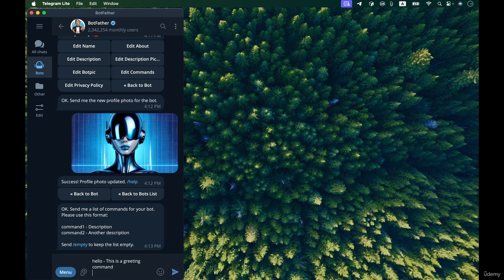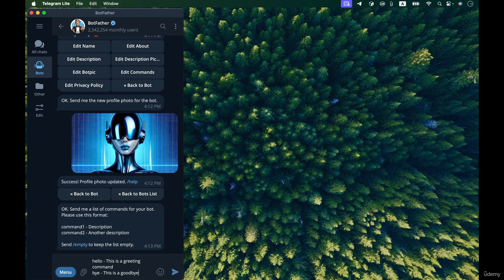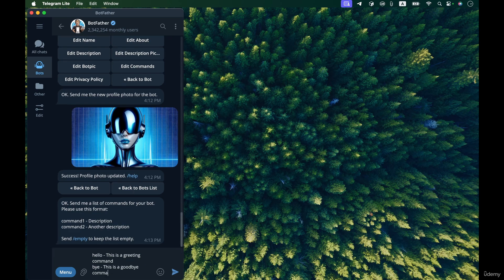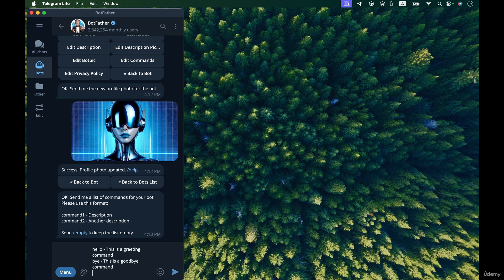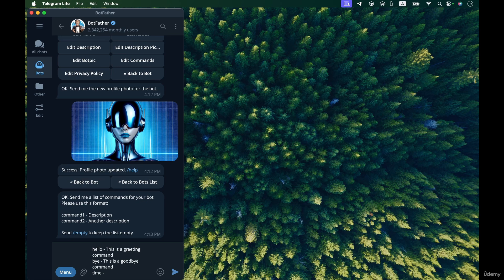So bye is my next command, I enter dash and then the description, this is a goodbye command. Let's imagine these two are very simple commands that just invoke hello and bye messages from the bot. So what about this one, time? Entering this command will invoke the bot and make it send us the current time.